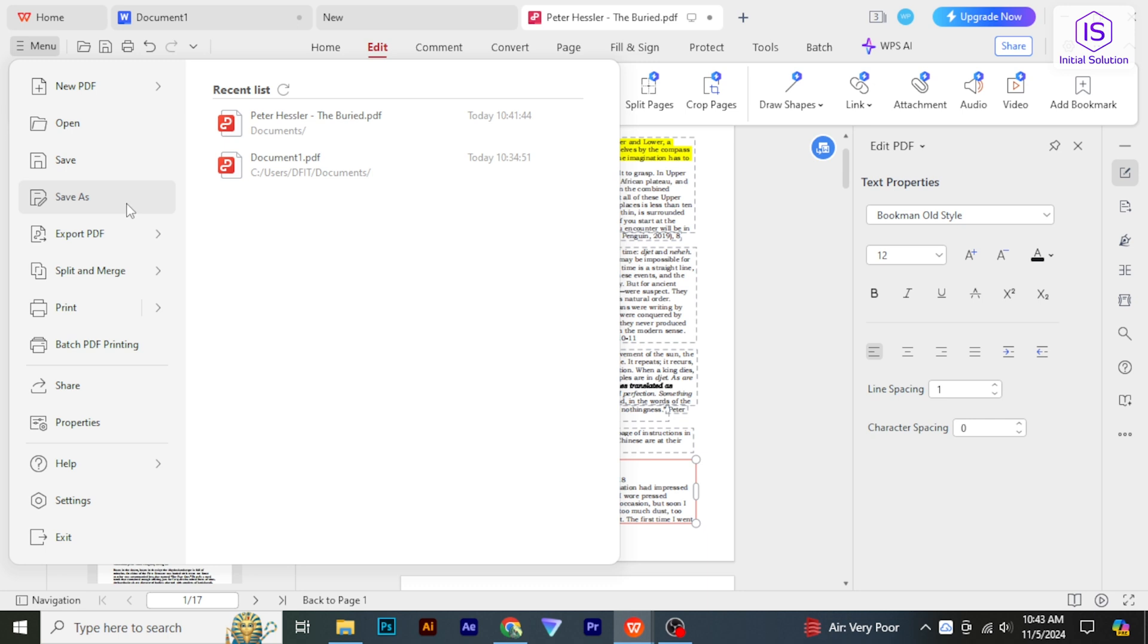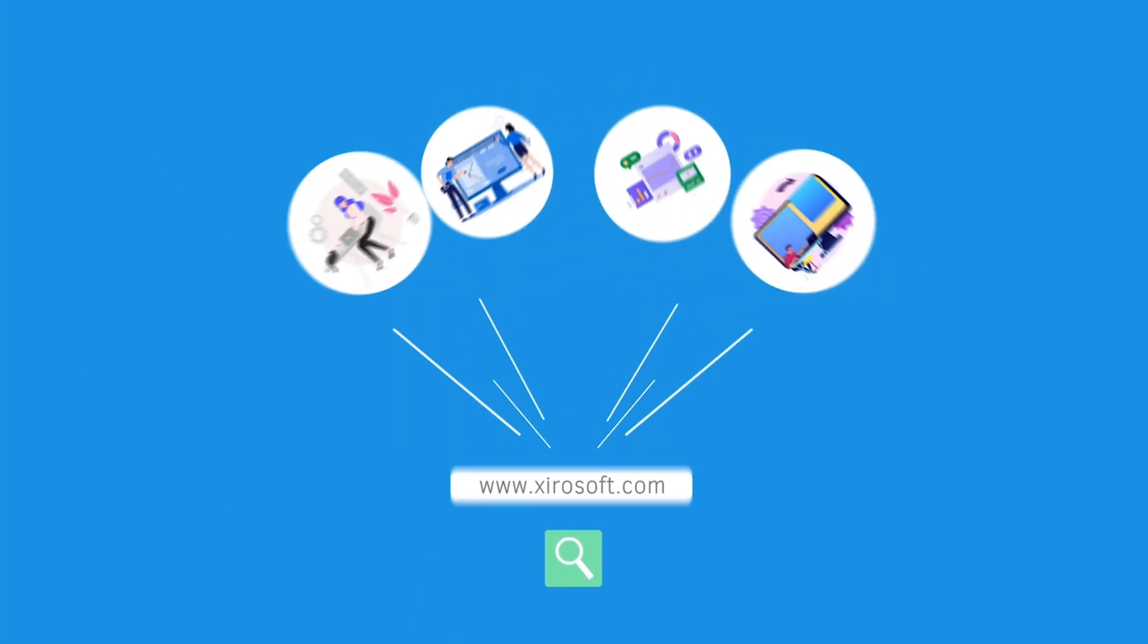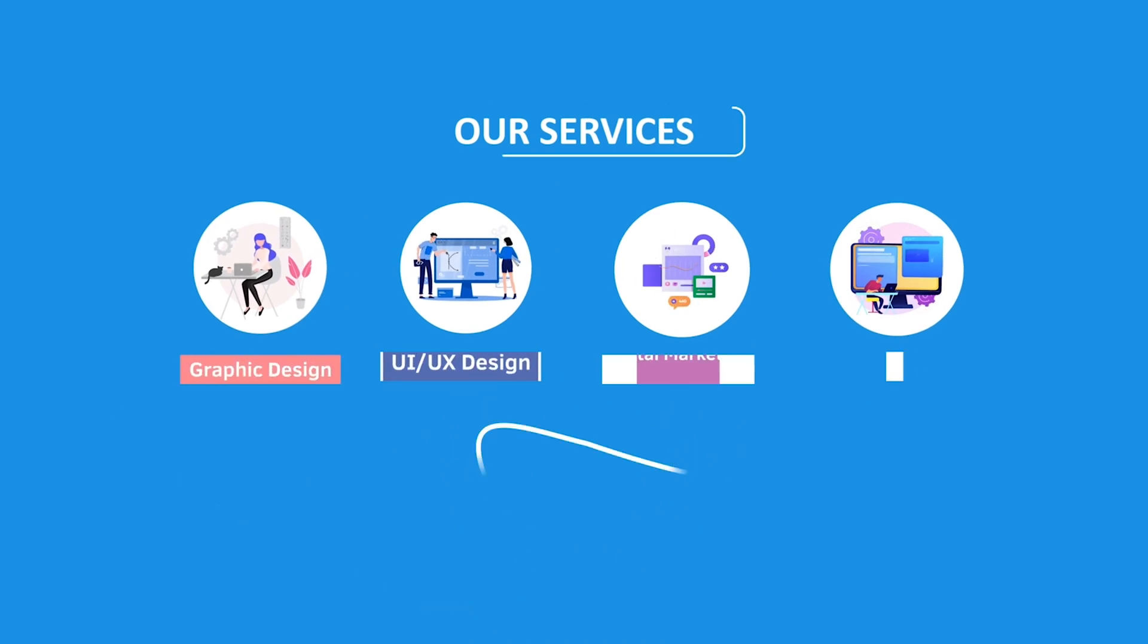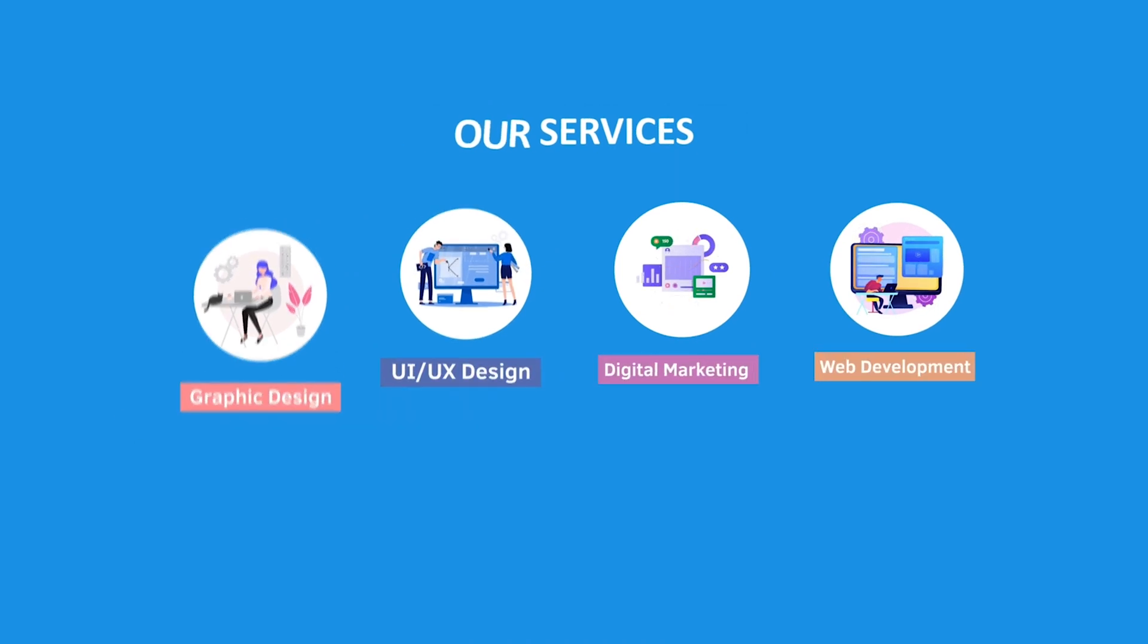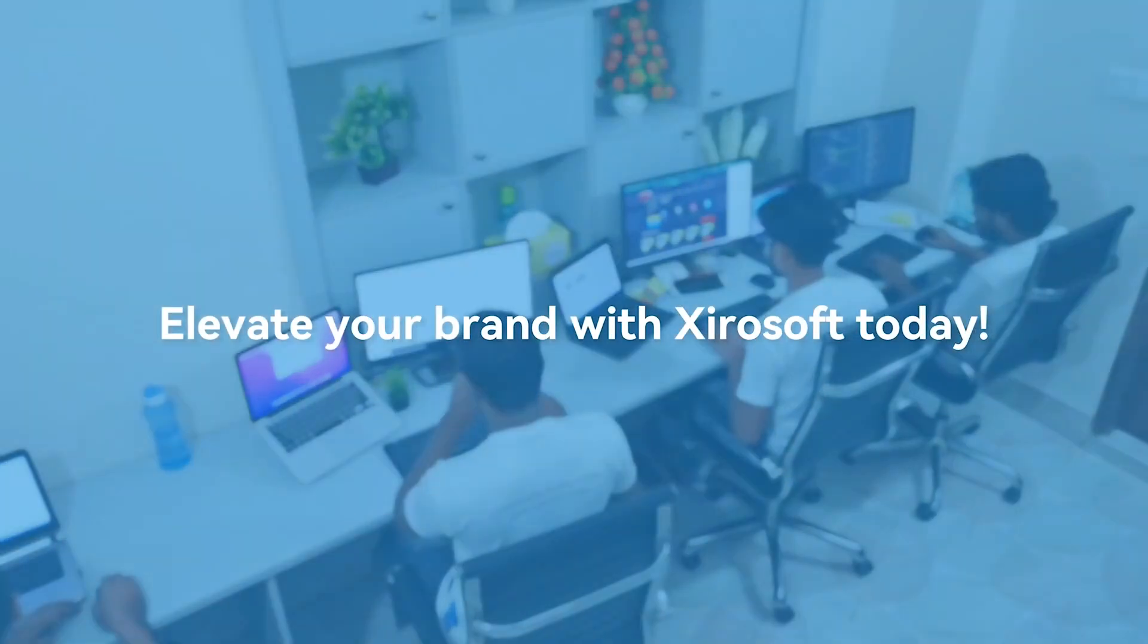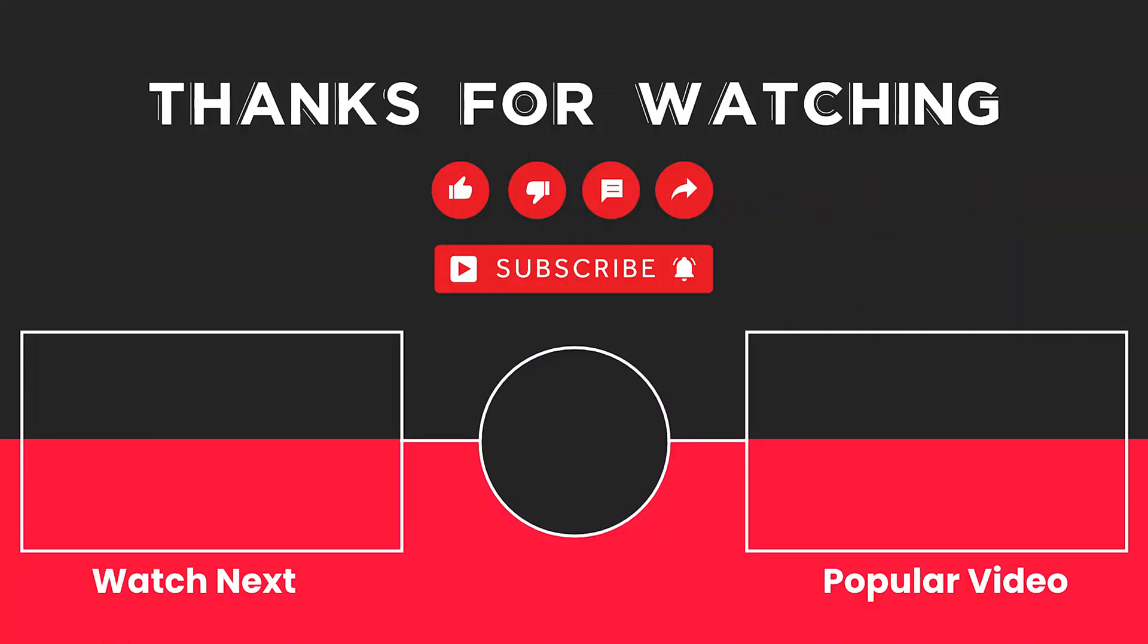This video is sponsored by Zerosoft. Zerosoft offers graphic design, UI/UX design, digital marketing, and web development. Elevate your brand with Zerosoft today. For more details, check the description box.